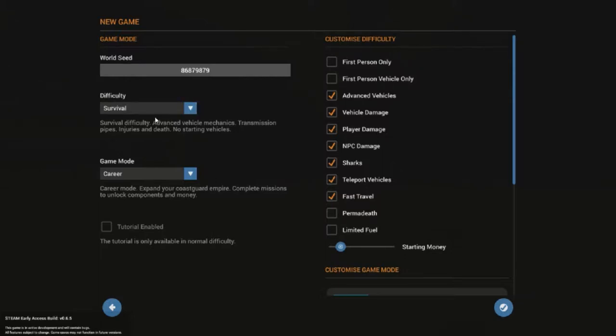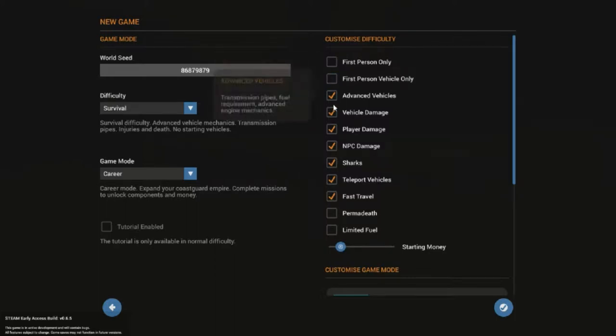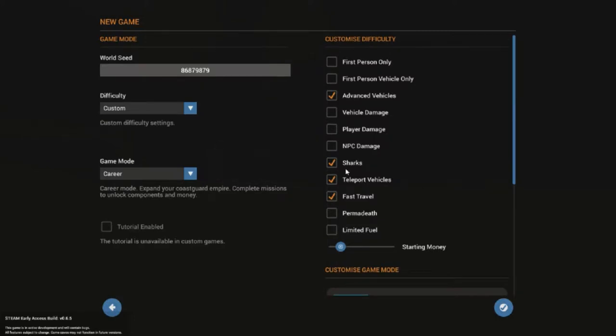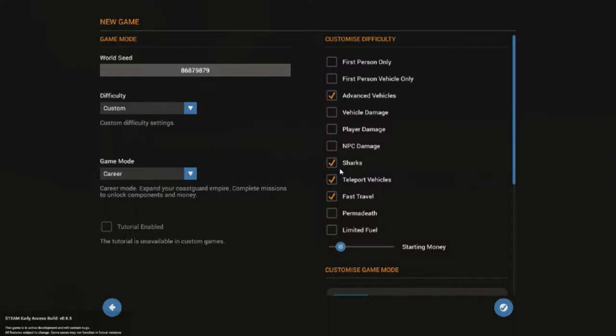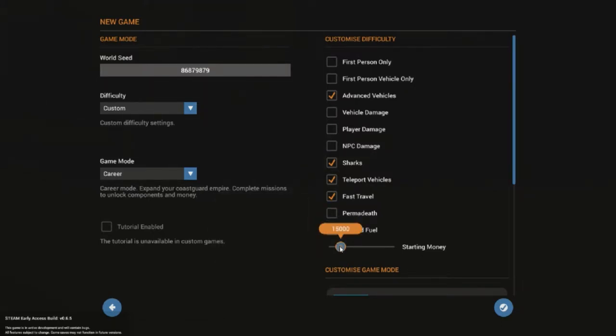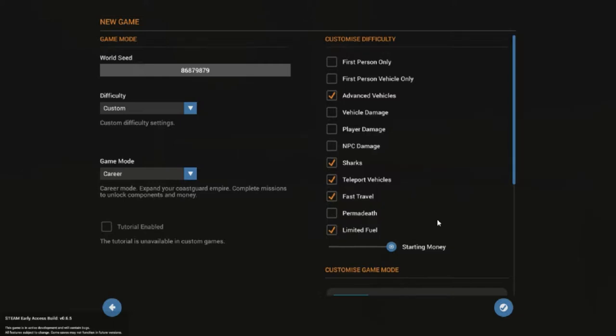You only start with a handful of parts. As you unlock more, you can make more advanced things. We went survival mode. I'm turning off vehicle damage, player damage and NPC damage because we're still new. I'll leave sharks on. We're going to do limited fuel. And we're going to give ourselves one million dollars to start out with because every time you build a boat, it costs money.